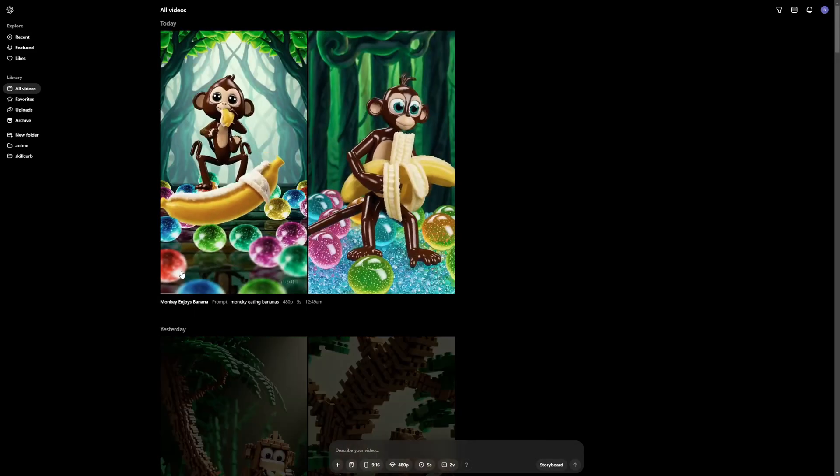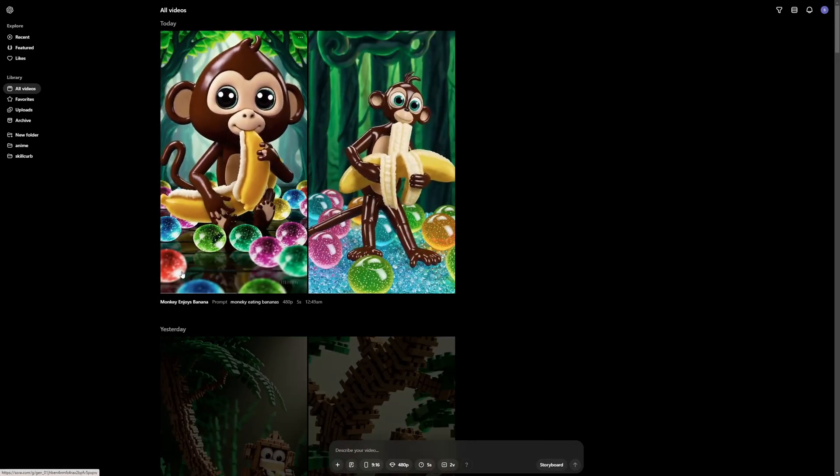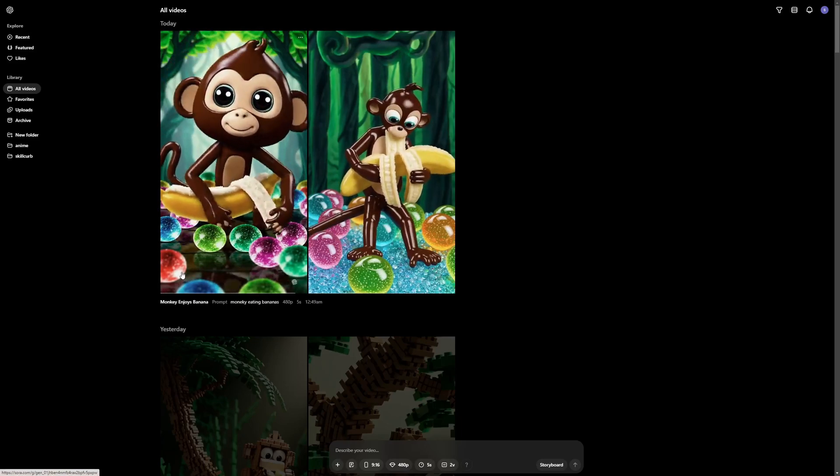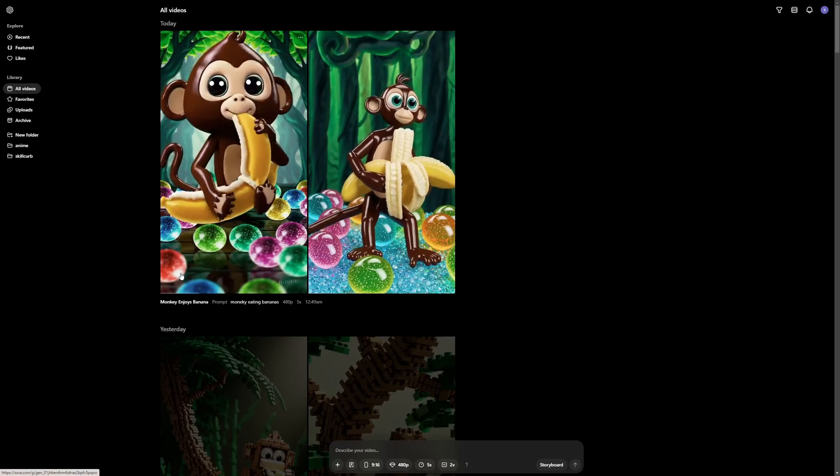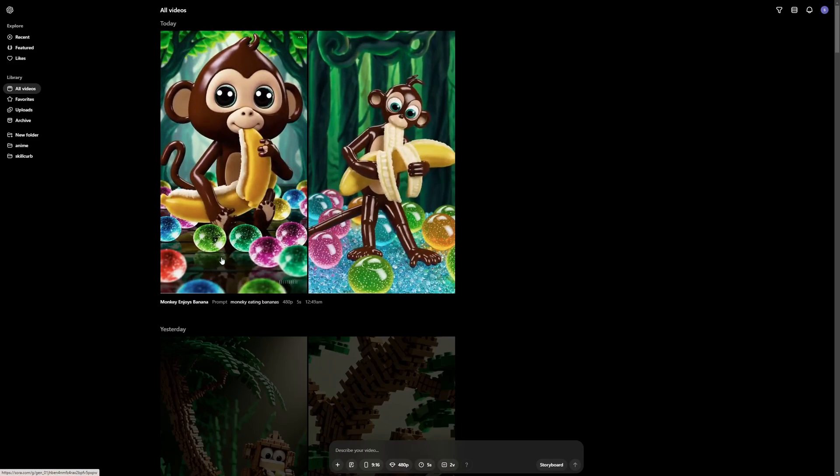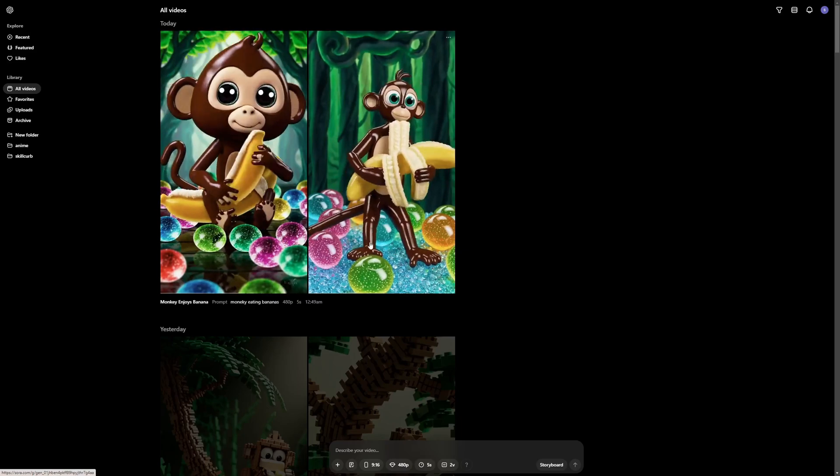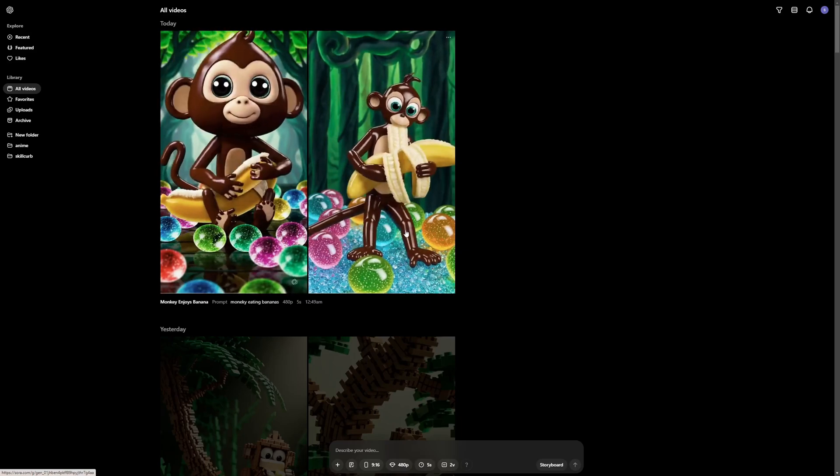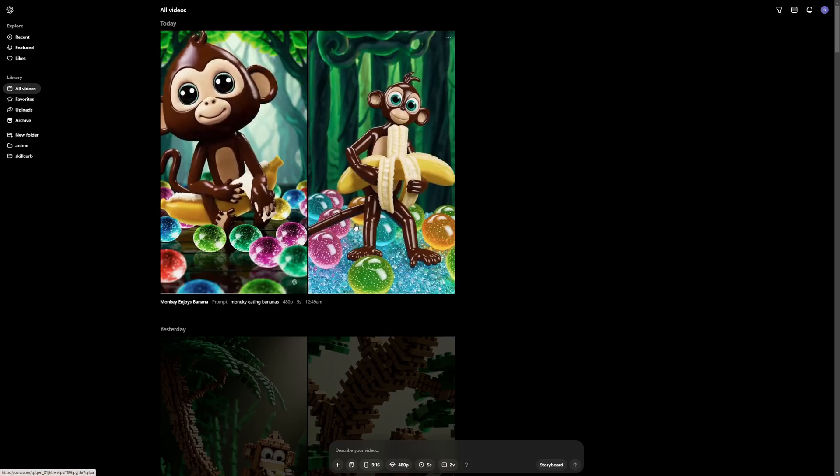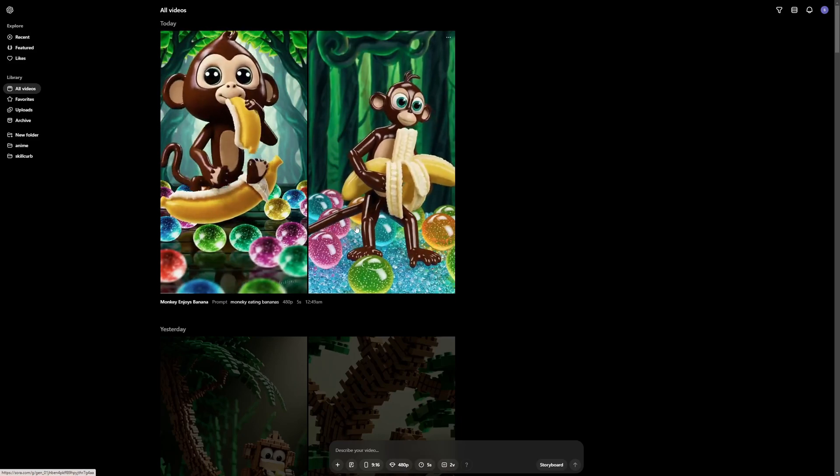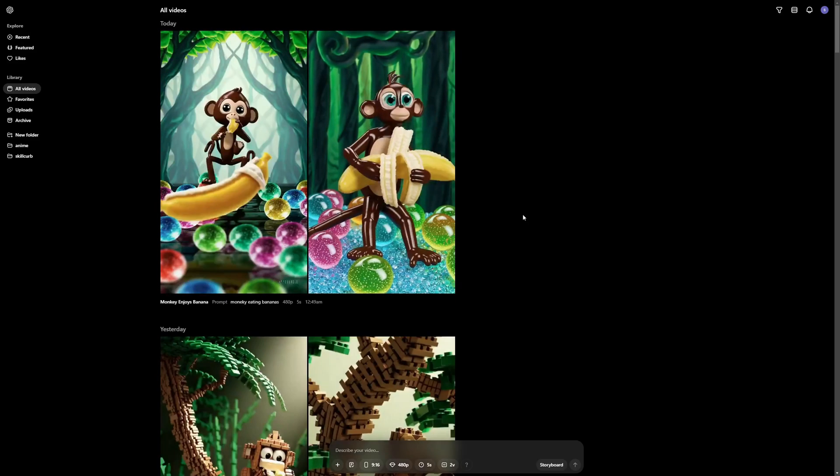And as you can see this is a monkey eating banana, which is not clearly a perfect generation. But you can see the preset at work. Everything is made out of candy. As you can see some candies on the floor as well as the monkey is made up of candy-like thing. I think you can get really amazing presets. So with that said, let's move to the next feature that I really want to test here.